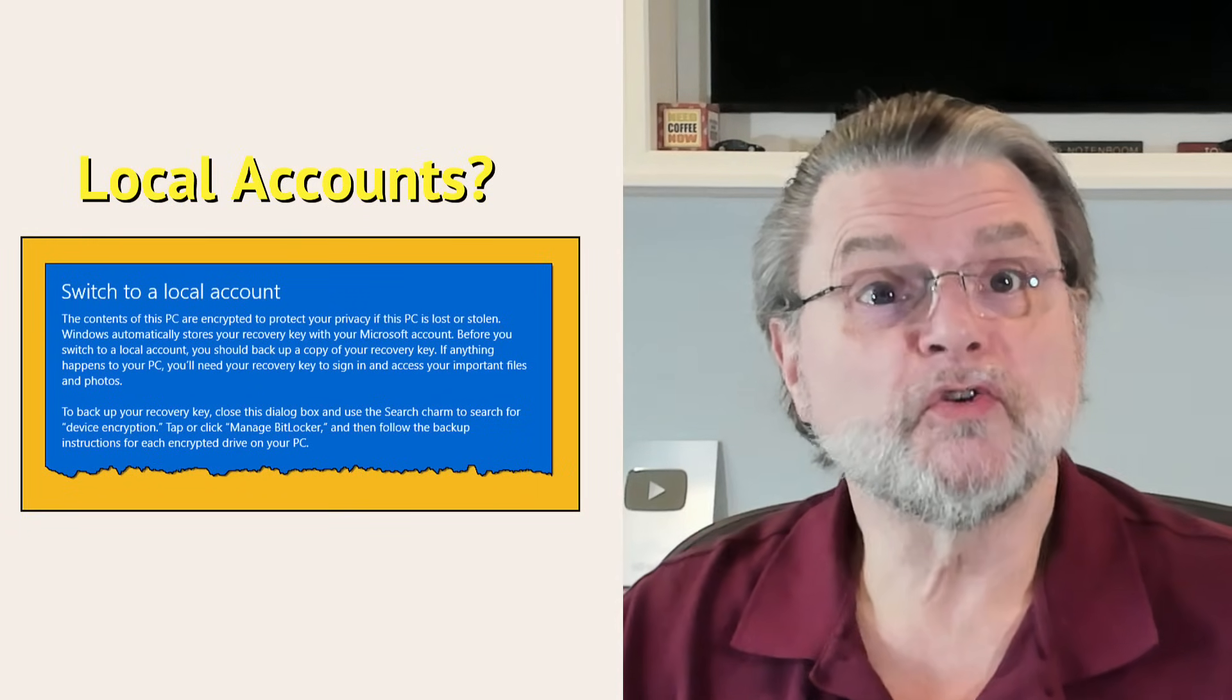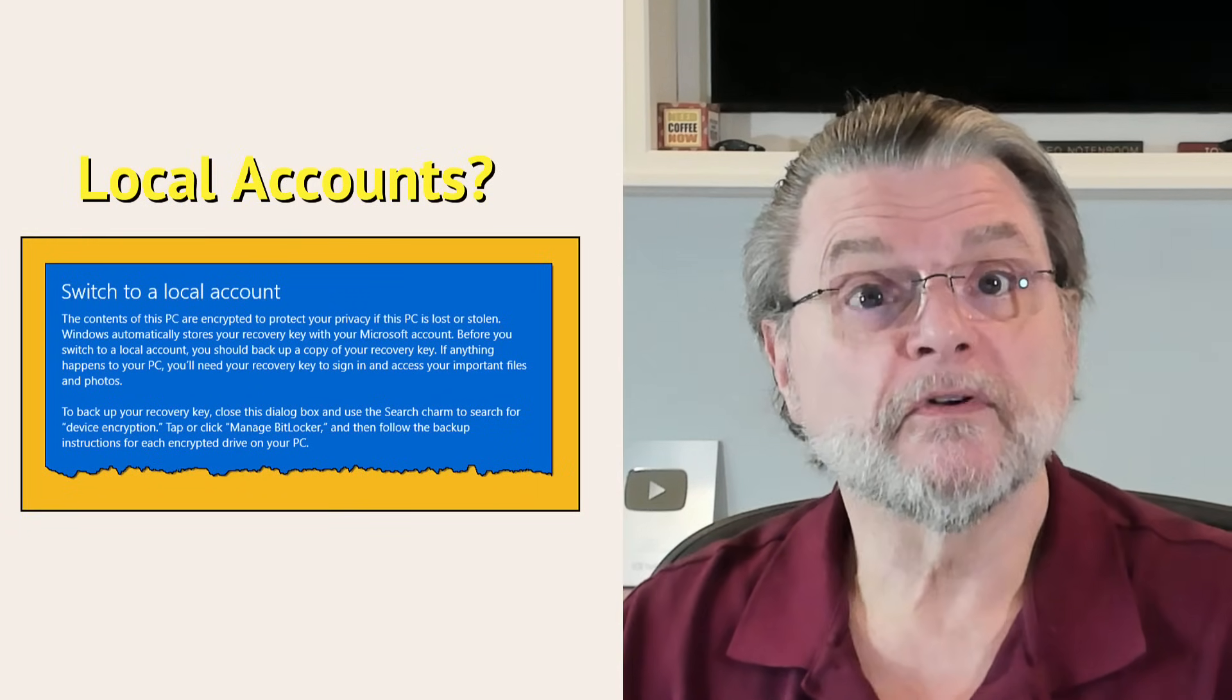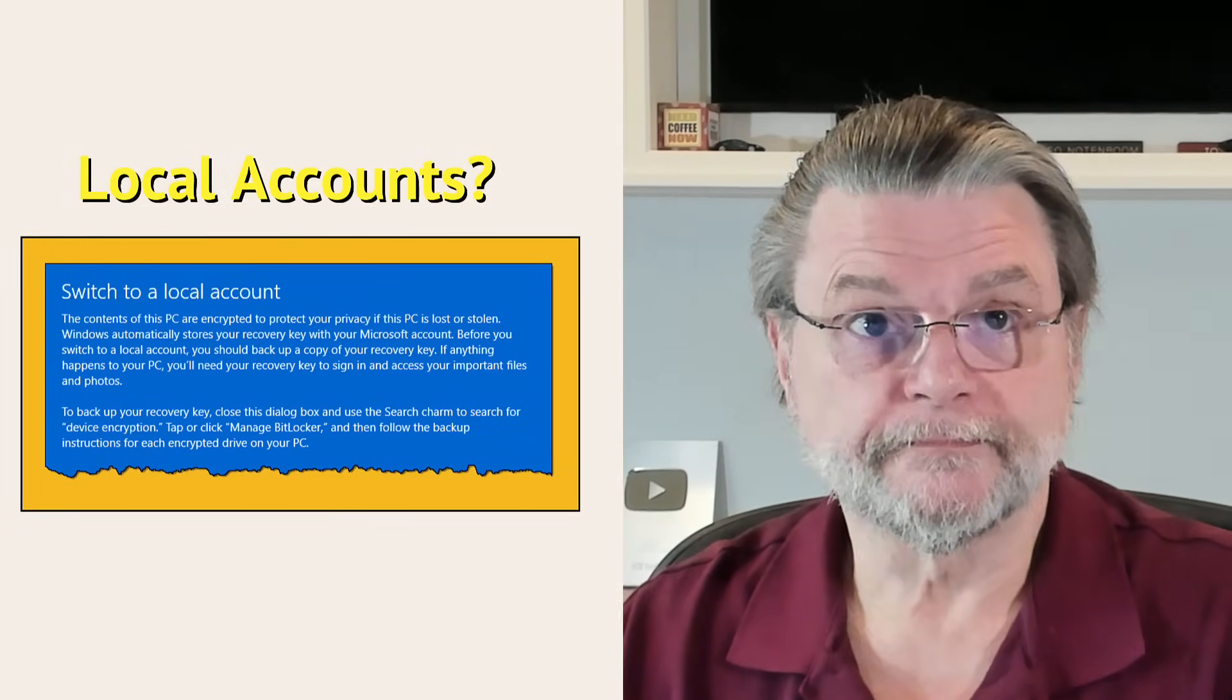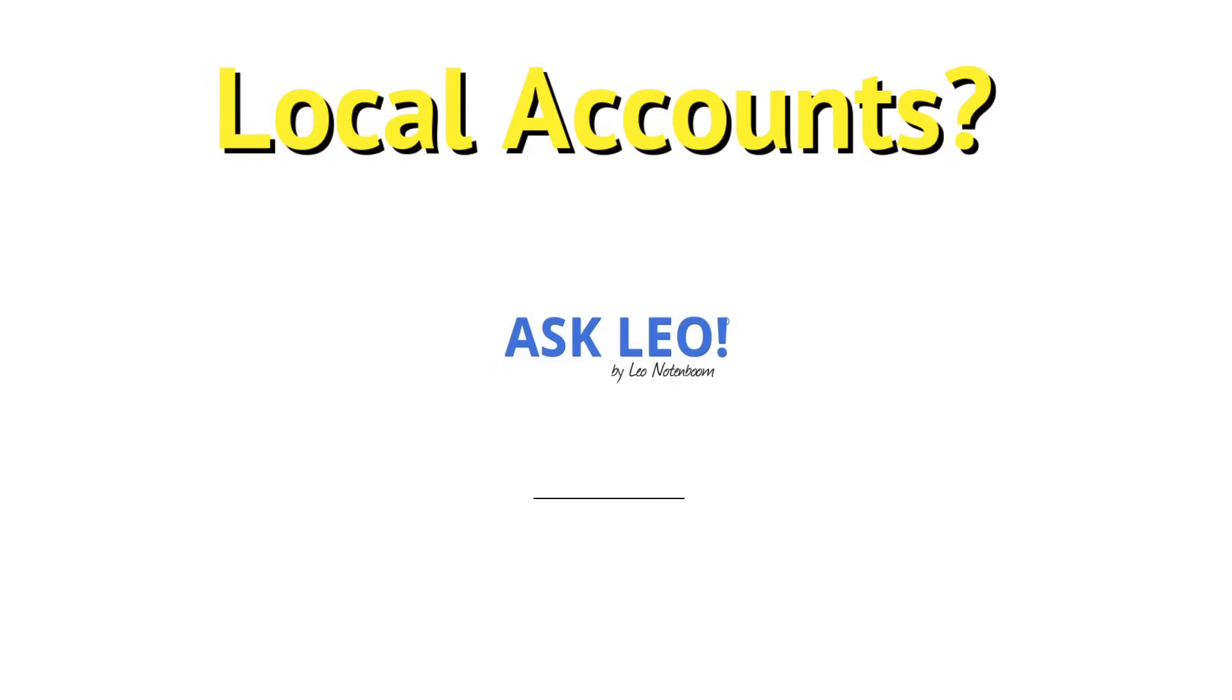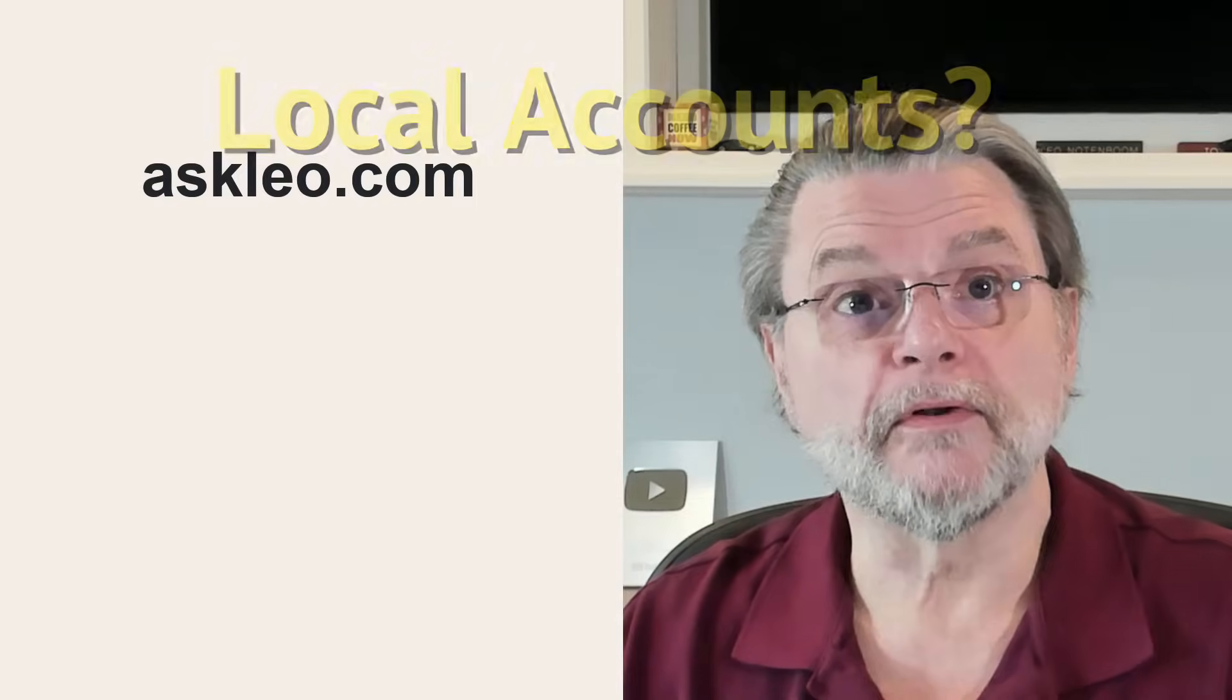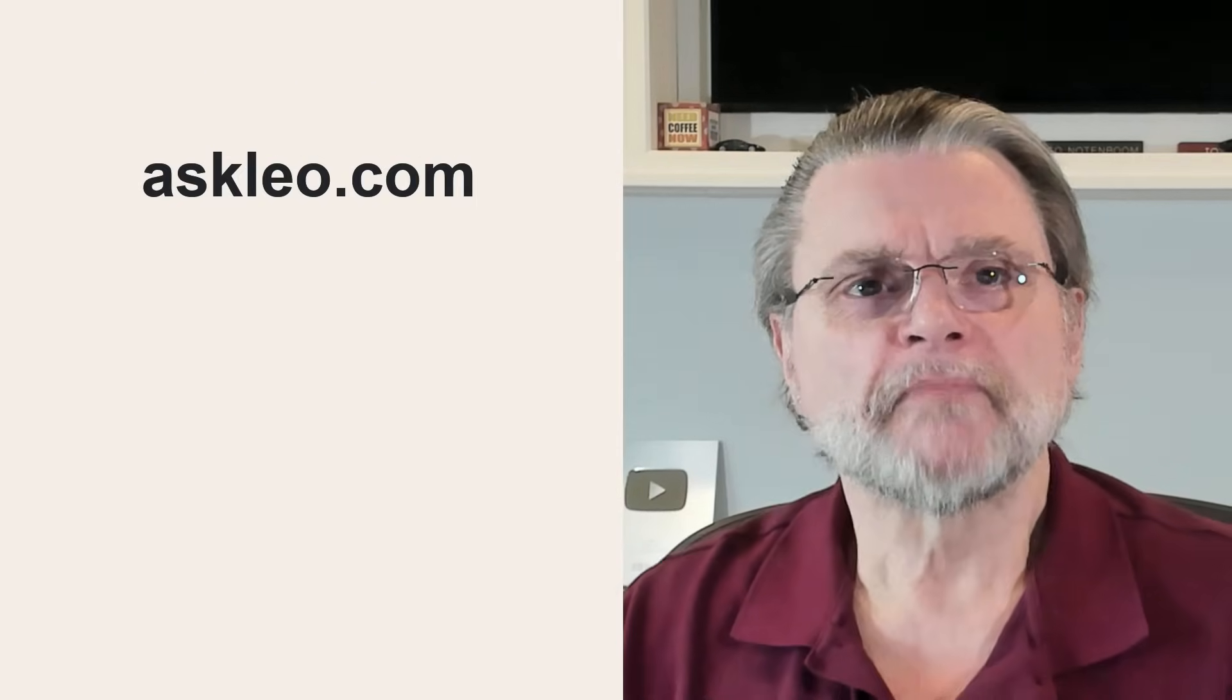How do I switch to a local account sign in for Windows? Hi everyone, Leo Notenboom here for Askleo.com.